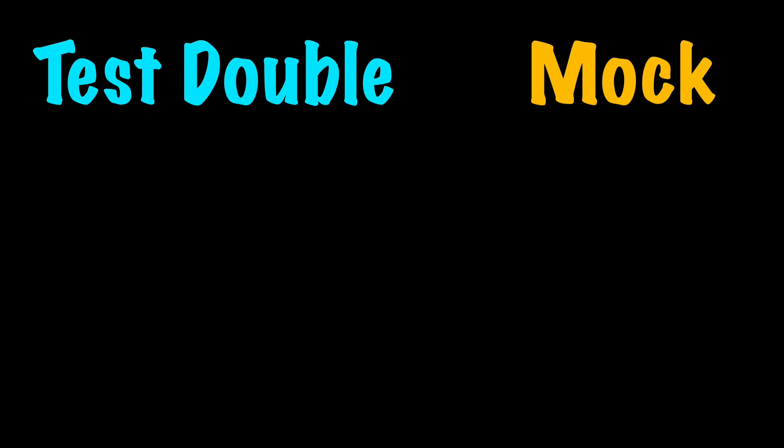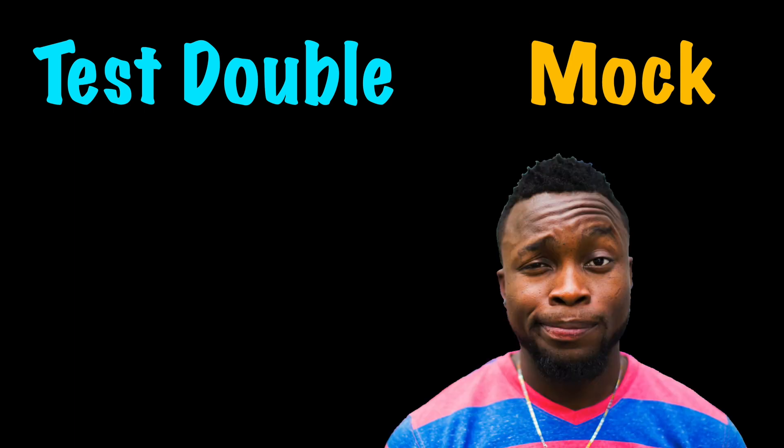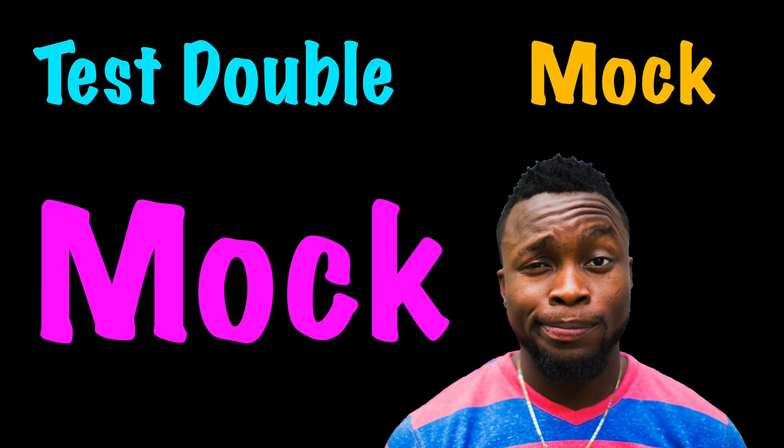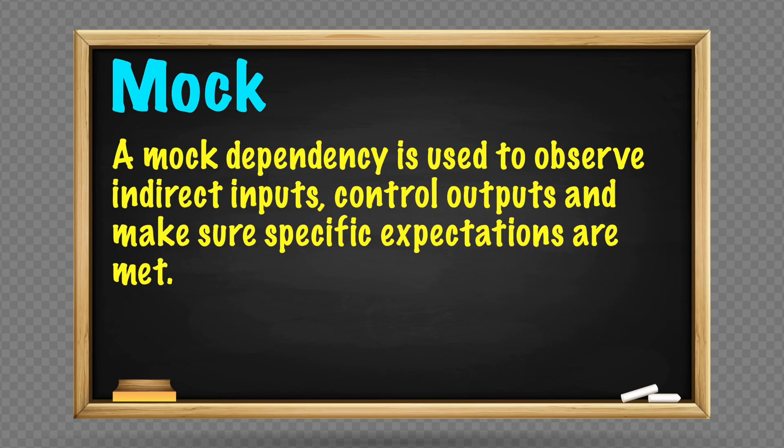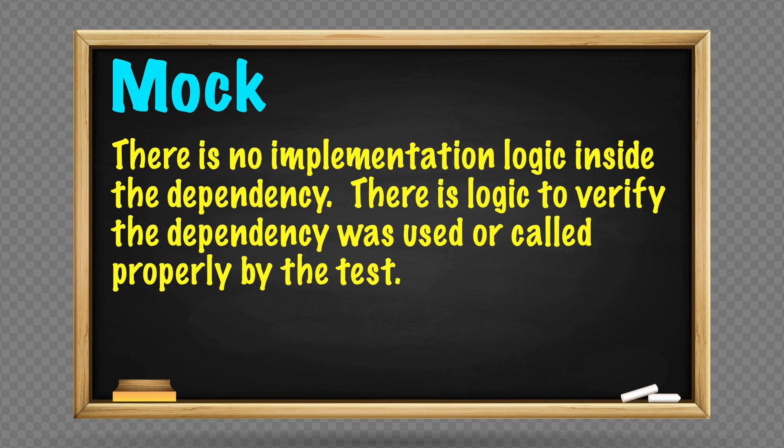To be clear, test double and mock are generic terms for testing dependencies. To add to the confusion, there is a specific test double called a mock. A mock dependency is used to observe indirect inputs, control outputs, and make sure specific expectations are met. There is no implementation logic inside the dependency.